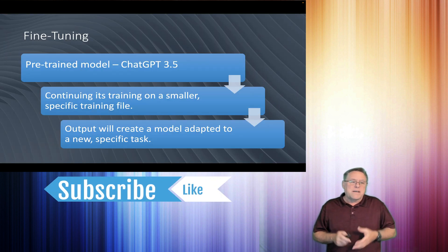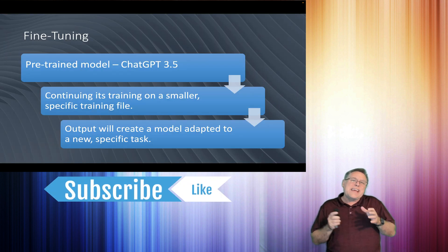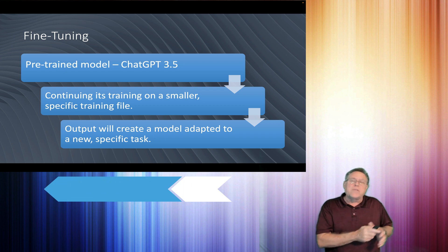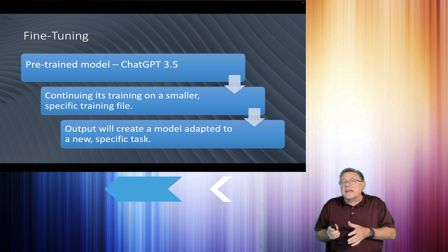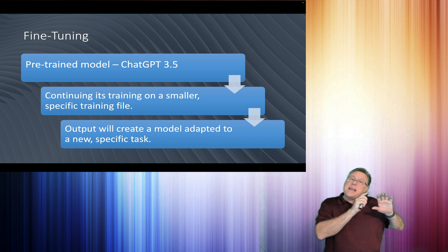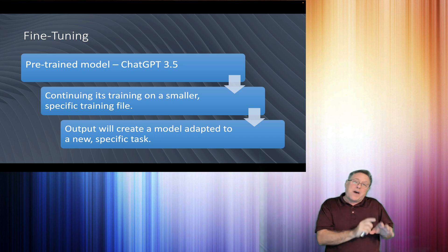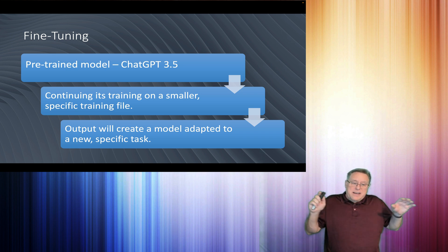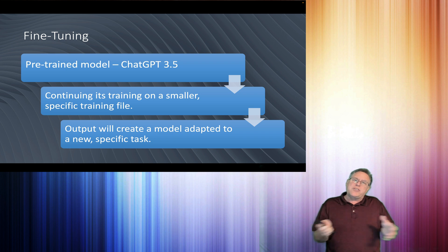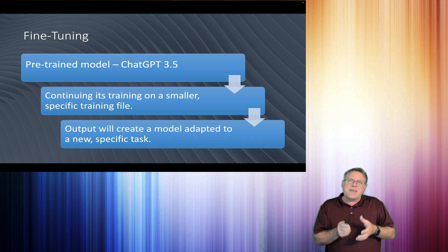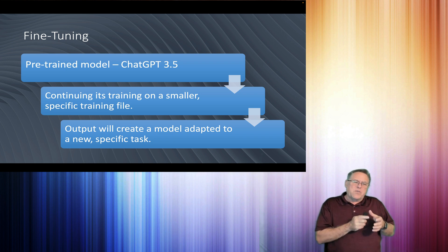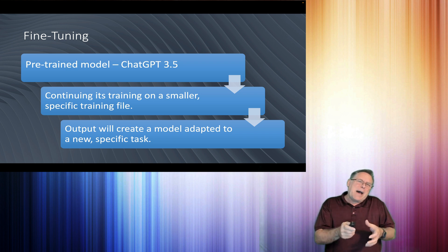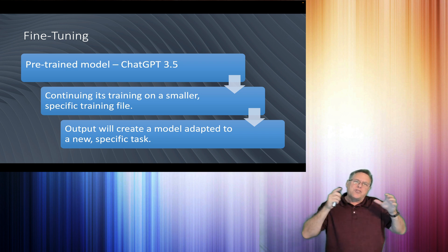fine-tuning? Fine-tuning is taking a pre-trained model, in our case ChatGPT 3.5, taking a training file and providing a little bit more information to it. The output of that is going to be a model adapted to